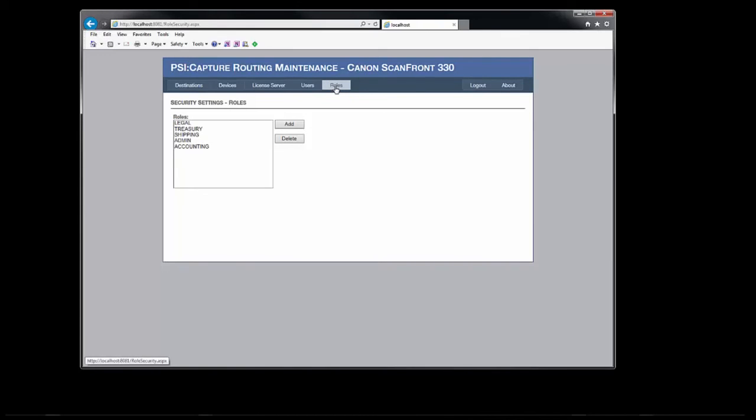Finally, we have the roles definition screen. Here the user can maintain the list of active security roles for the panel. You can add multiple new roles to the system by entering them into the memo field, separated by semicolons.